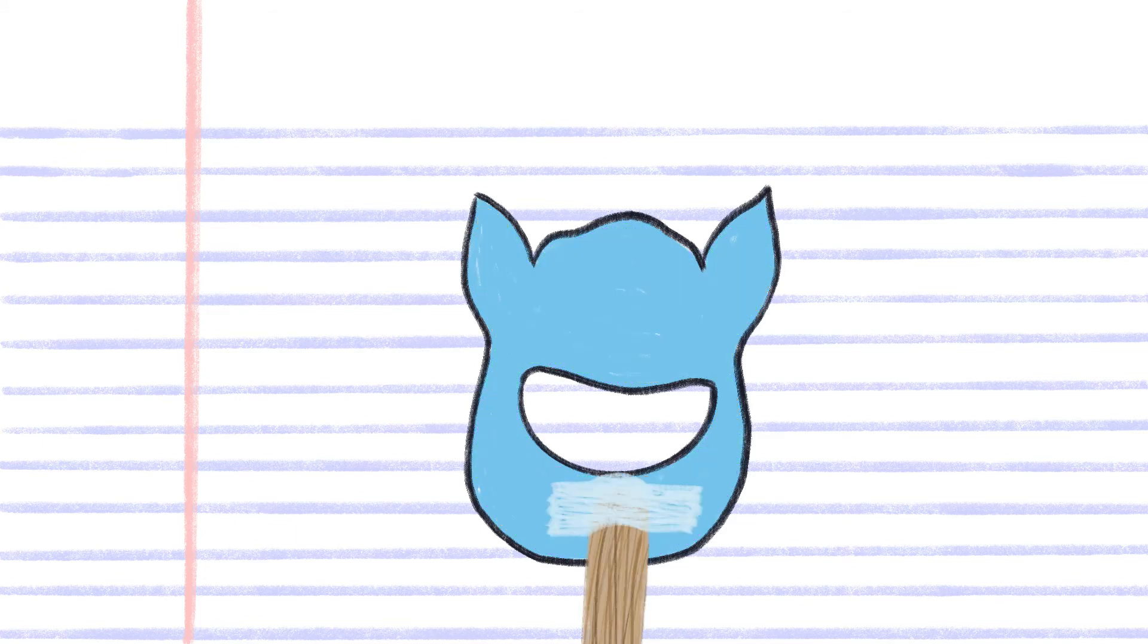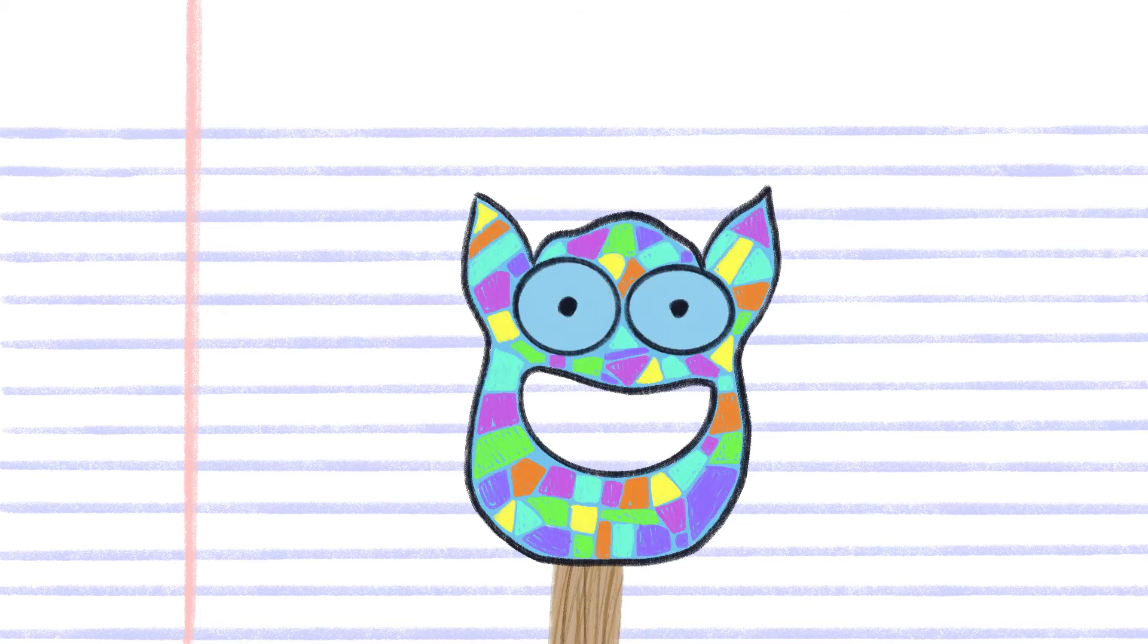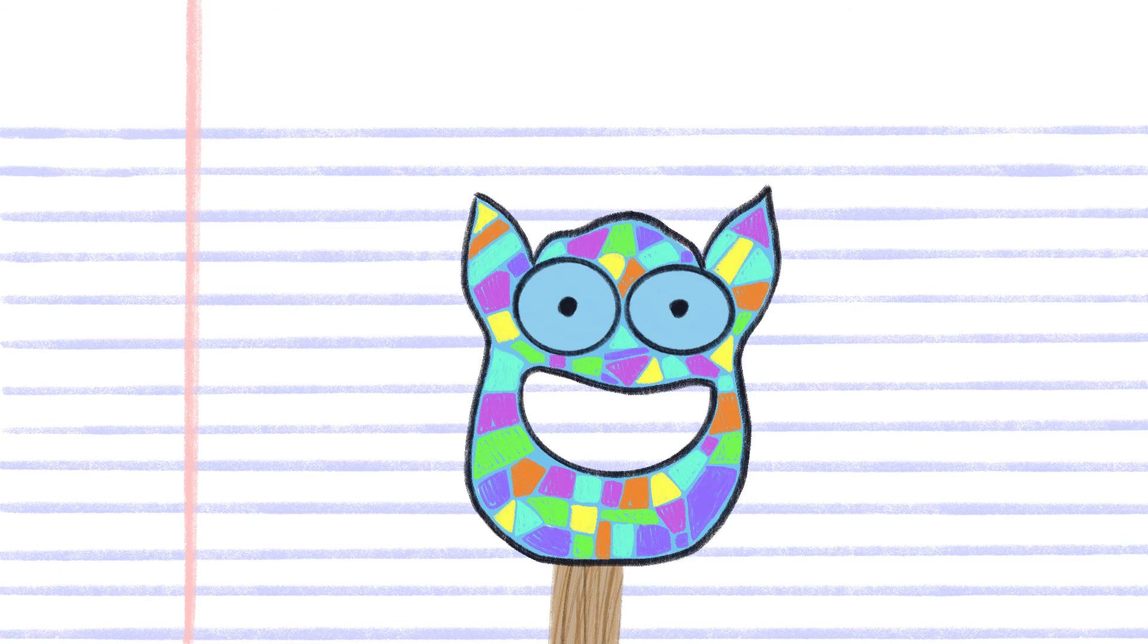Tape a popsicle stick or straw to the back of your mask. And now you have your own monster mask! Put it on and spook someone!